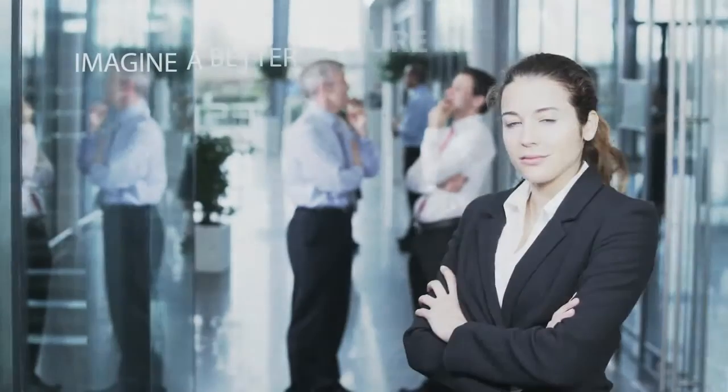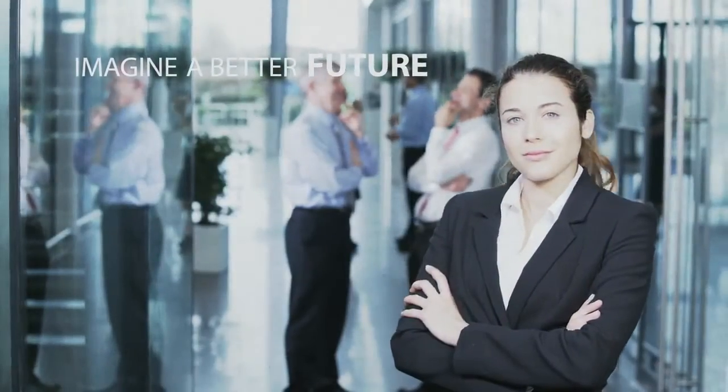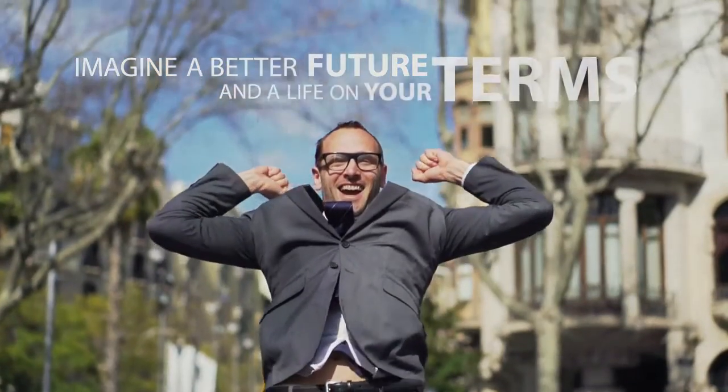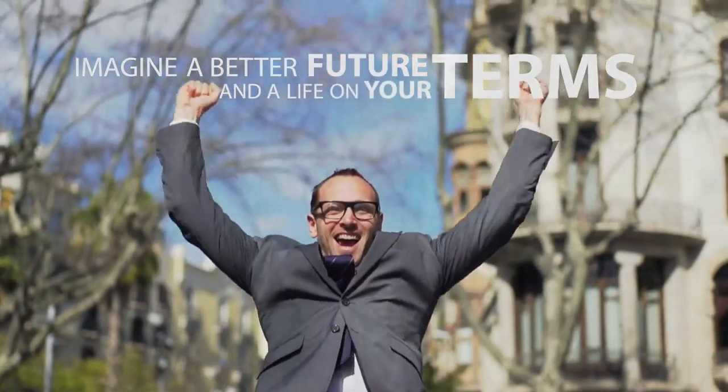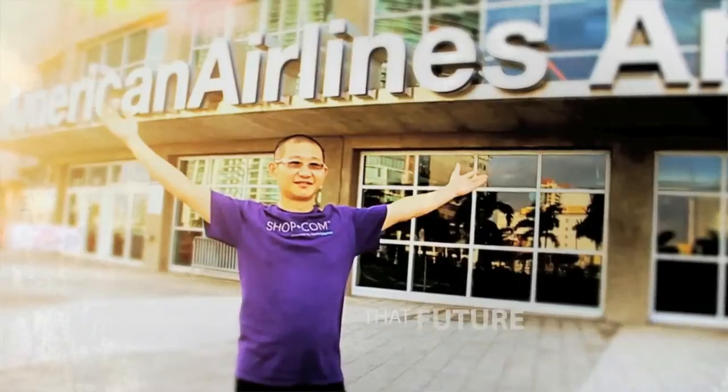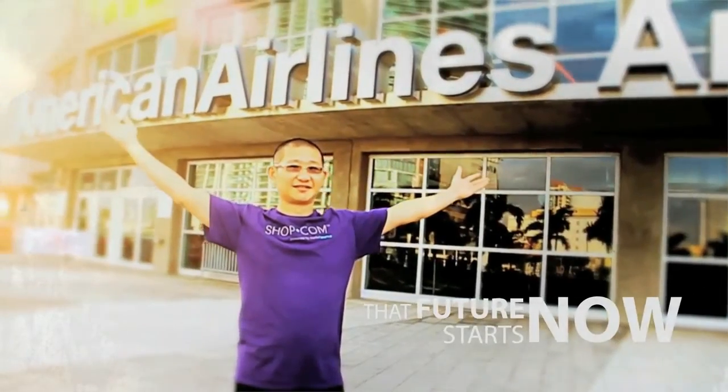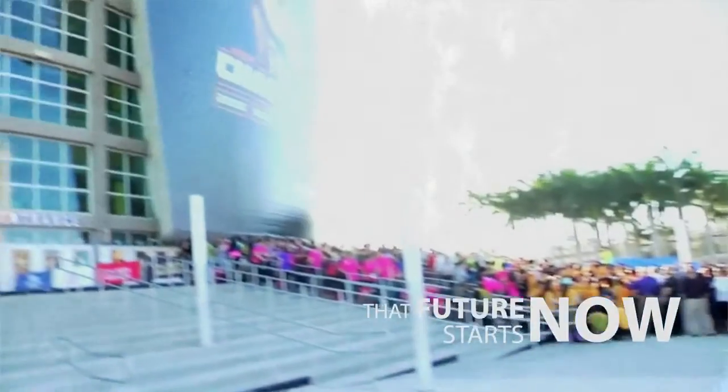Imagine a better future and a life on your terms. That future starts now.